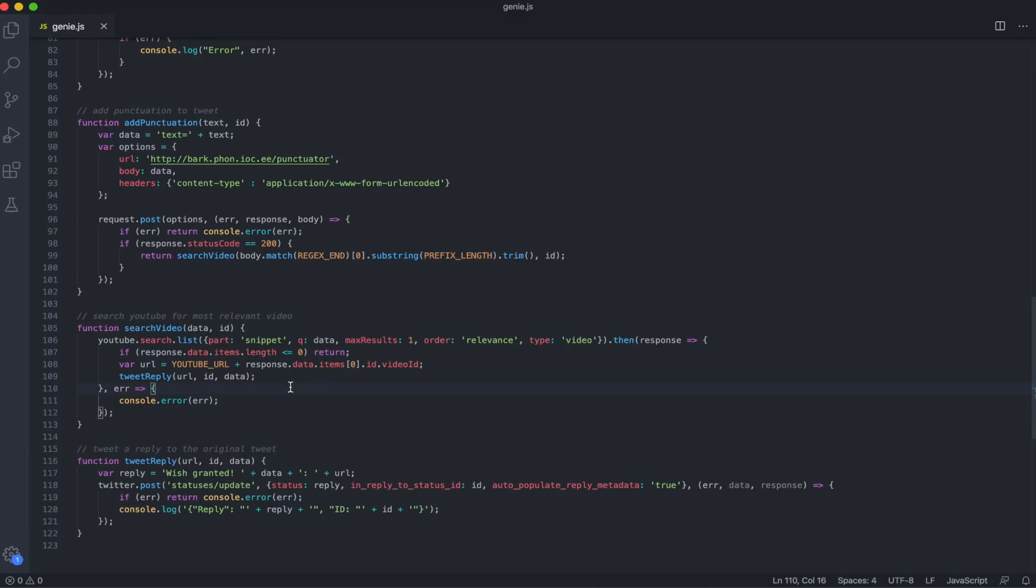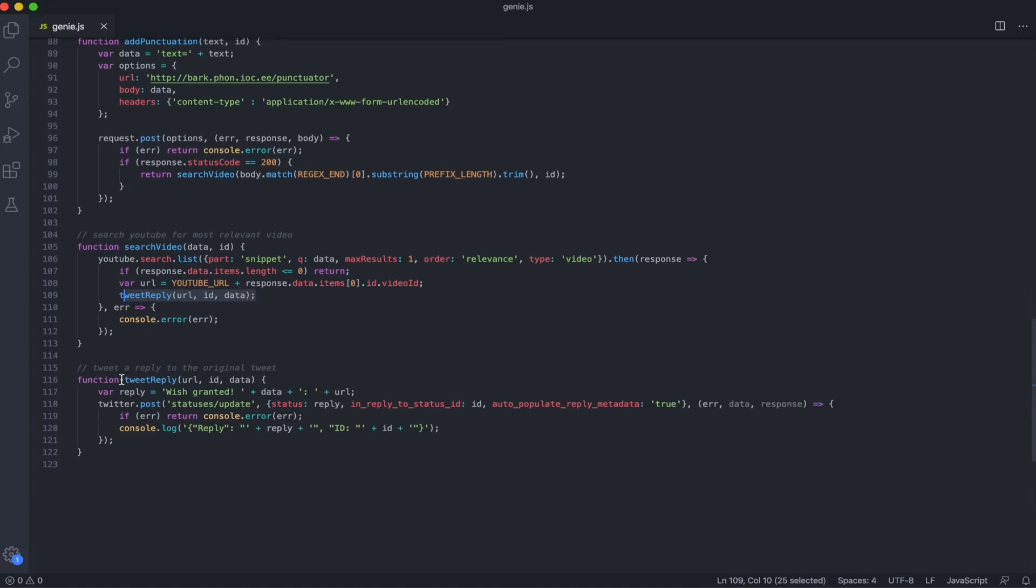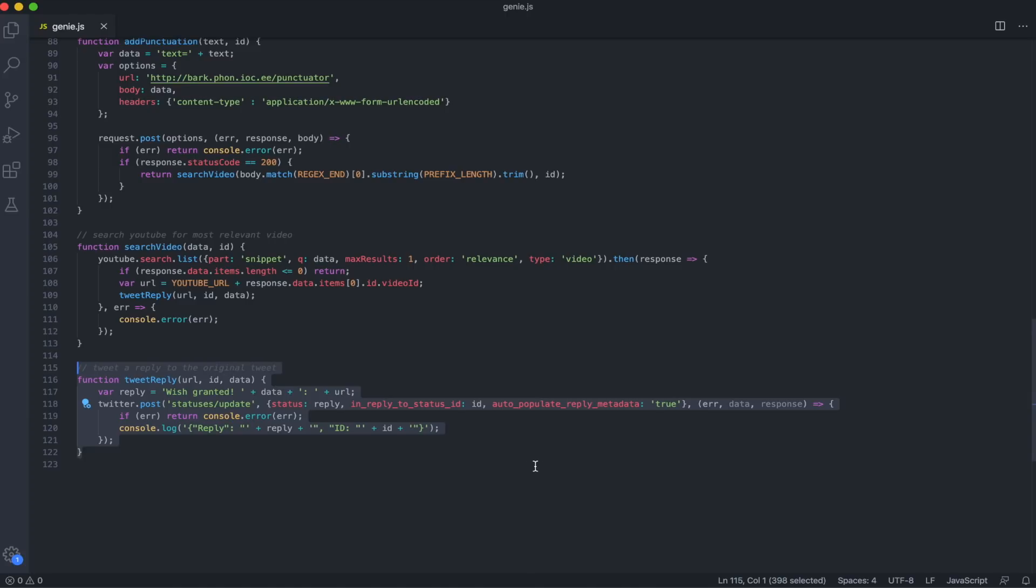Once we get a response, we'll just use this to get the URL for the video. Then we'll pass that on to the tweetReply function. The tweetReply function will just use the Twitter API to reply to the original tweet with the YouTube URL. After the program finishes replying to all relevant tweets, the Lambda function will stop until it's triggered again.